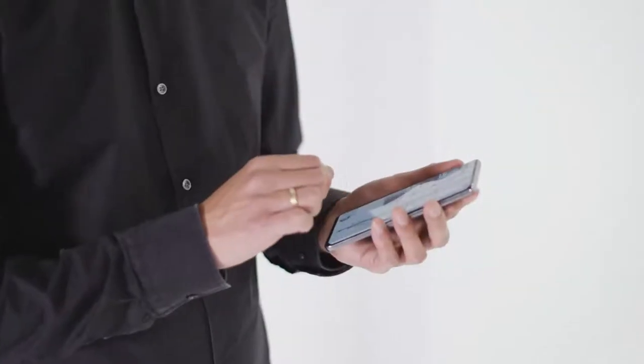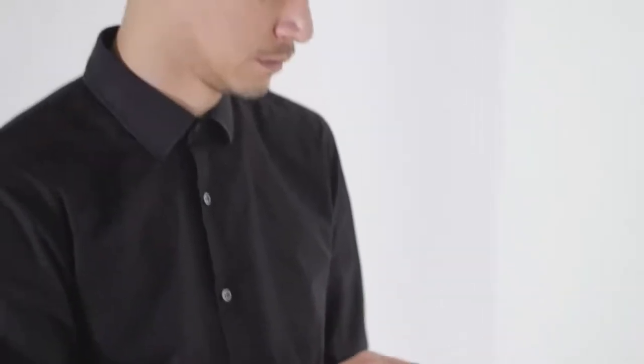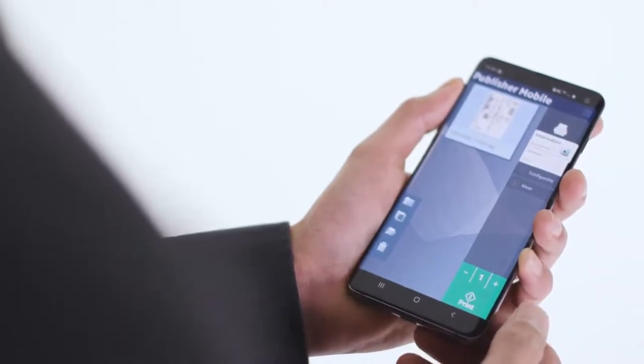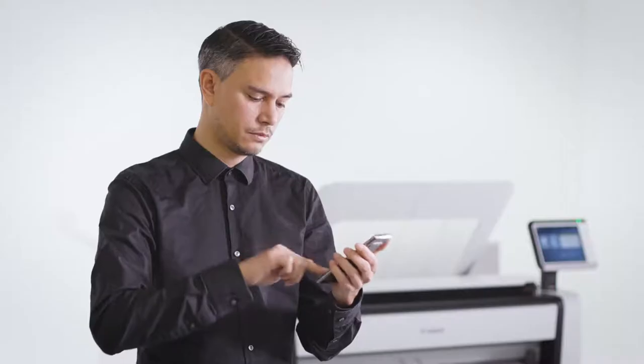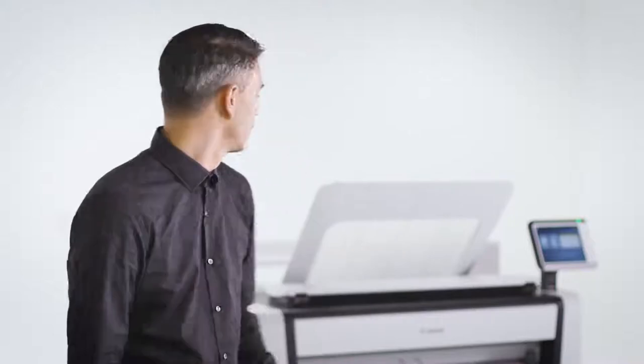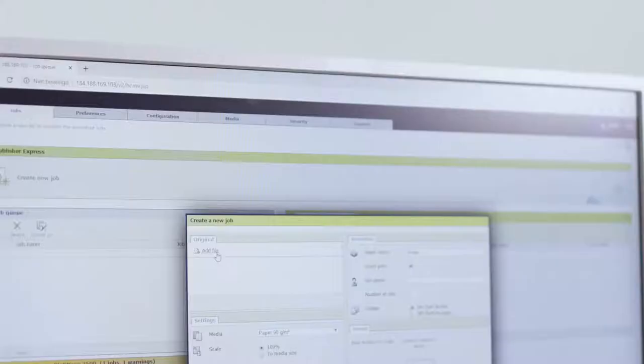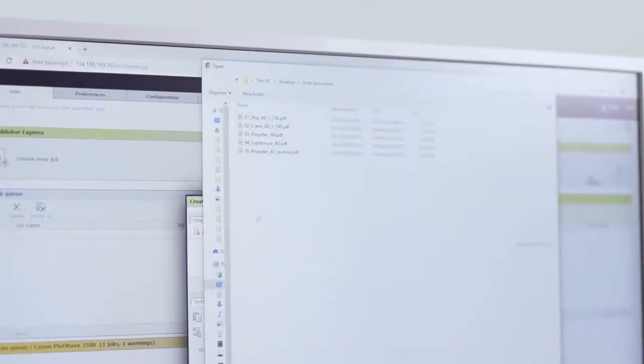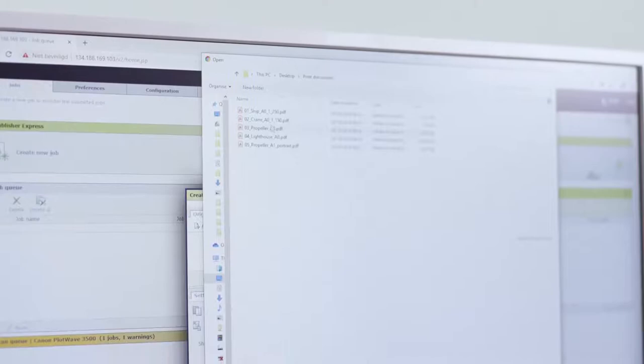Printing from many locations and sources is supported by the PlotWave 7500. With Publisher Mobile, you can preview and print files from your mobile phone or tablet. With Publisher Express, you can submit print files directly from the web.